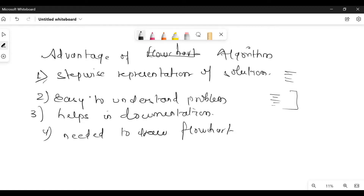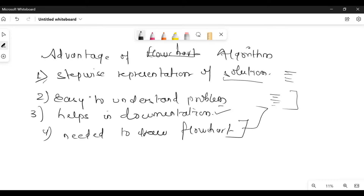It helps in documentation — if you want to store that particular problem or if you want someone else to know the solution, they can study the steps later. We need to store it in a file so that in future anyone can know what the problem and solution are. It is also needed to draw a flowchart — in order to draw any flowchart, we need to write the algorithm first.